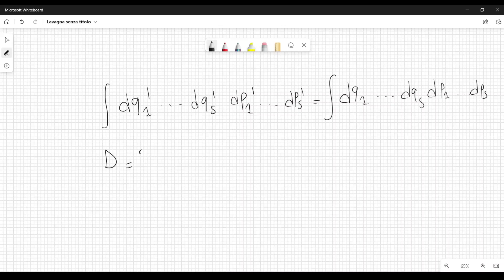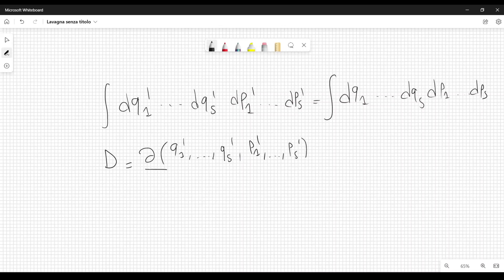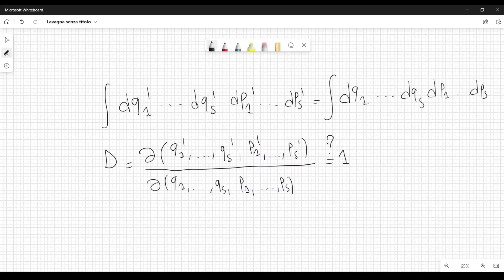We have to prove that this Jacobian can be written as the partial of (q1'...qs', p1'...ps') with respect to (q1...qs, p1...ps). We have to show that this Jacobian is equal to one, because when we consider multivariable calculus and go from one multiple integral to another, a Jacobian appears, and in this case that Jacobian should be one.